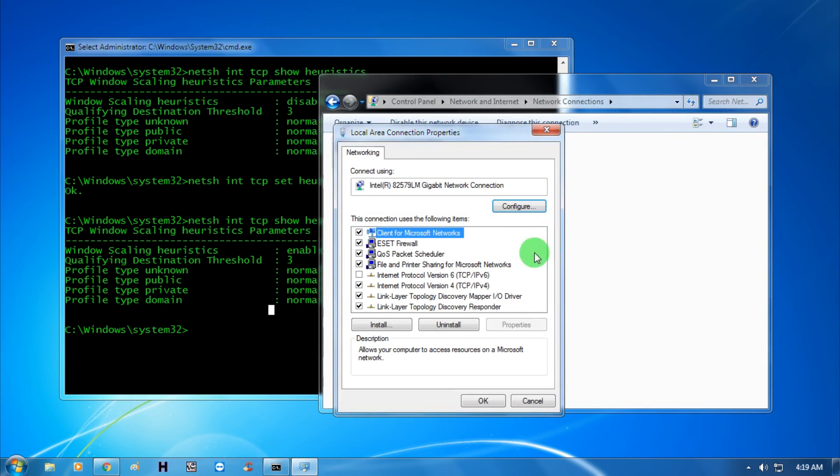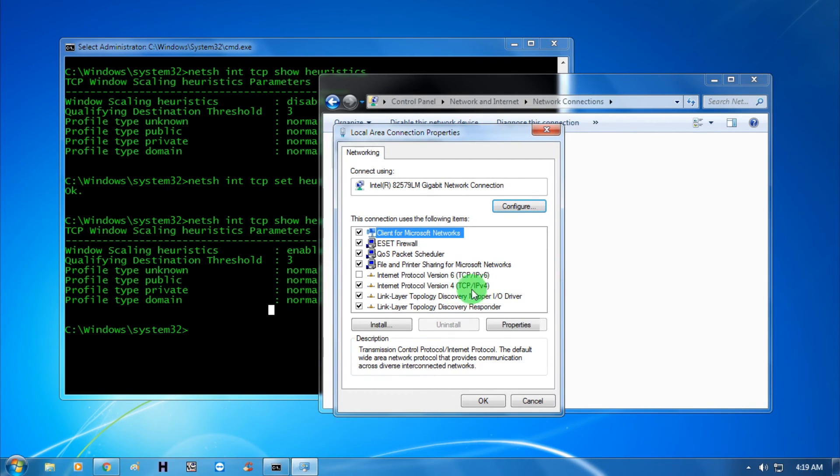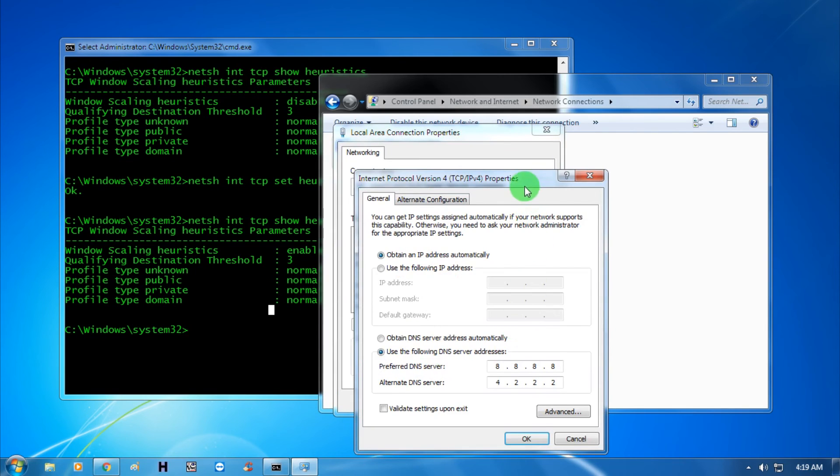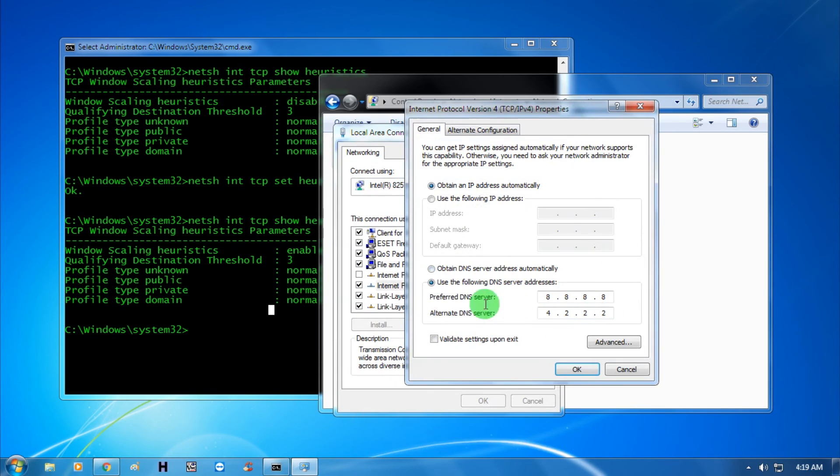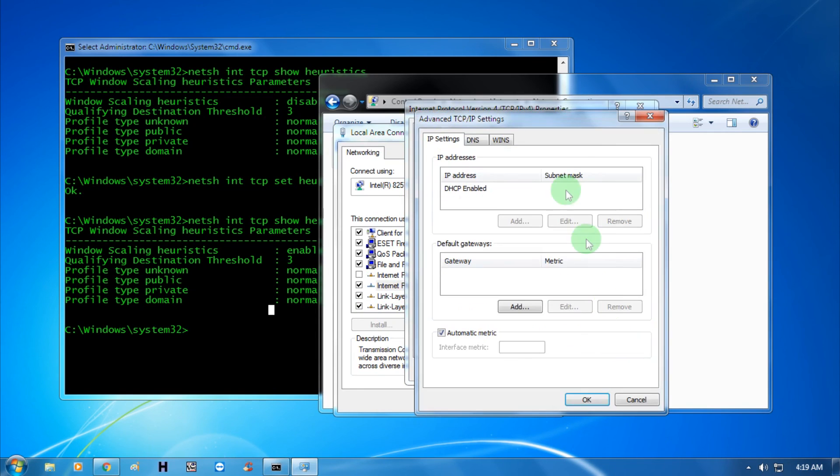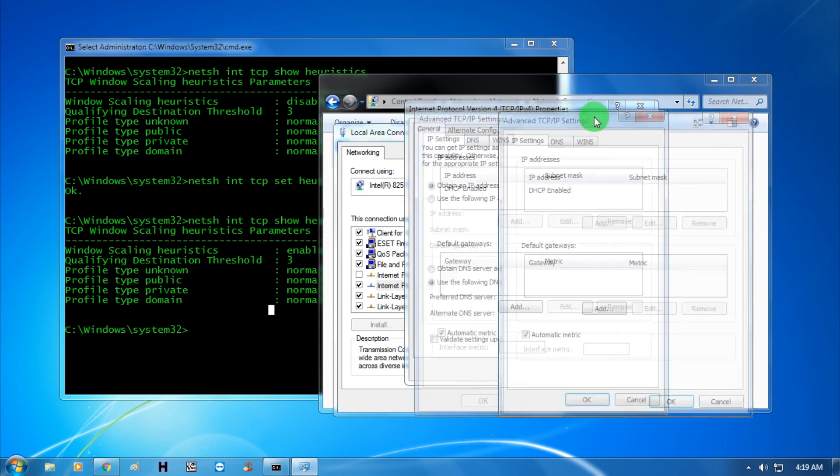Click on TCP IPv4, select it, and click on properties. As you can see, I'm using two DNS servers. If you already have DNS configured, just click on the advanced option and then click on DNS.